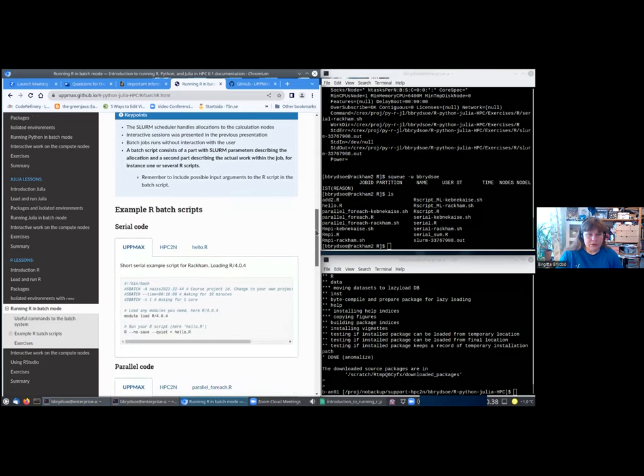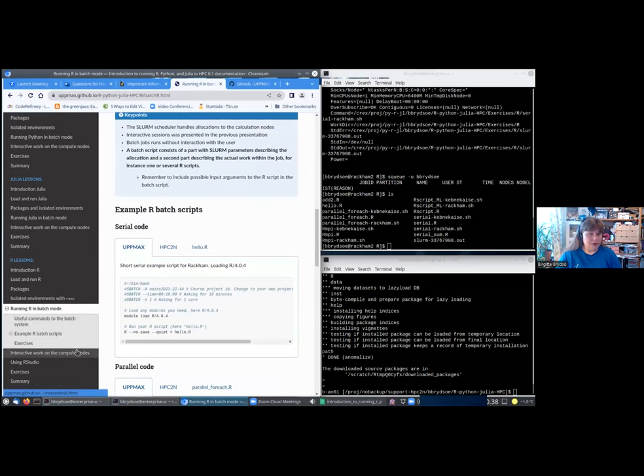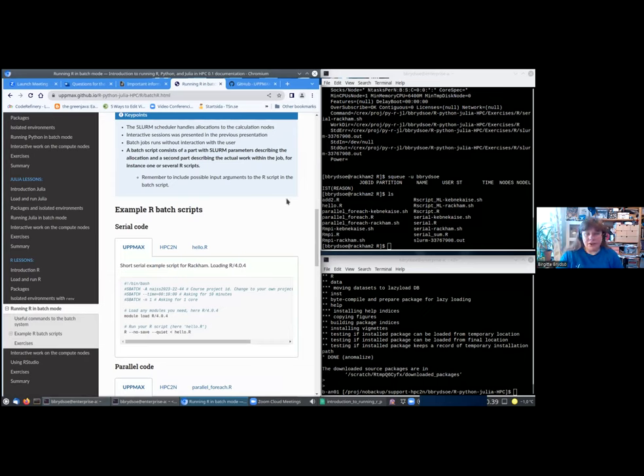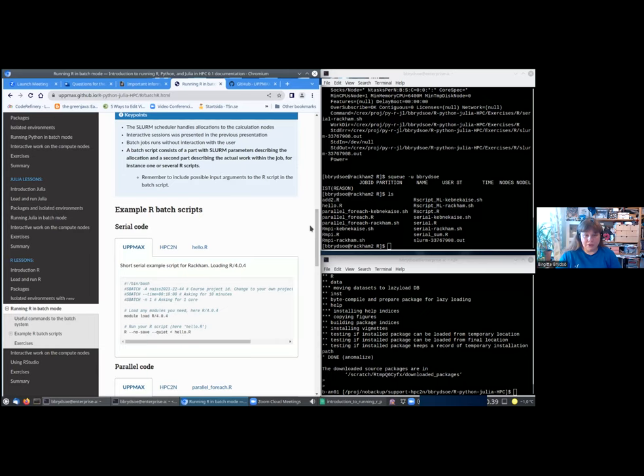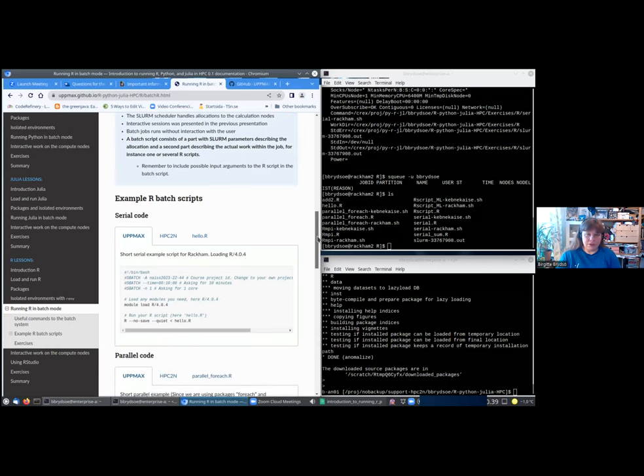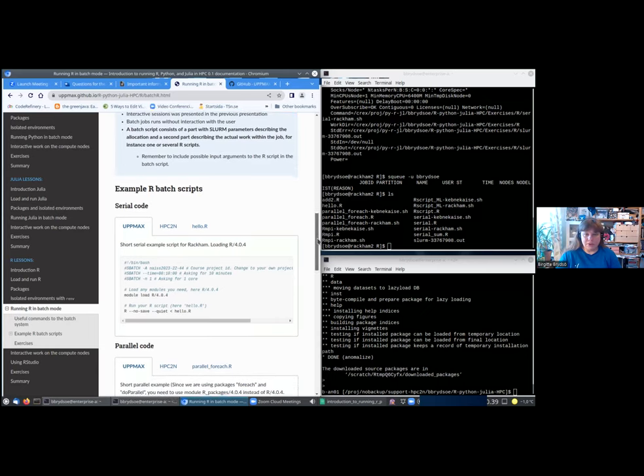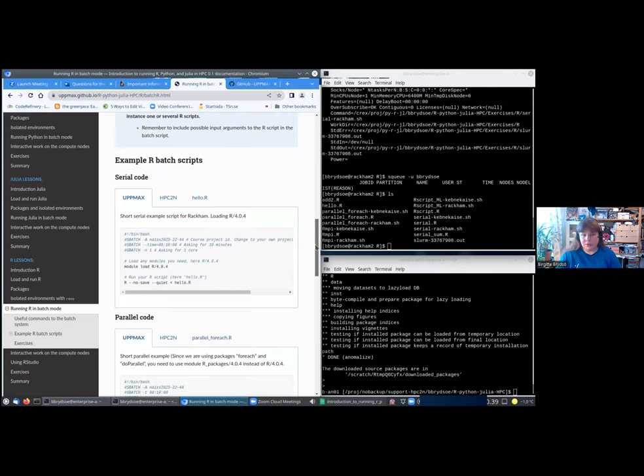The SLURM scheduler handles the allocations. Interactive sessions will be covered later. The batch jobs will run without intervention from you. That means you should make sure that you don't need to give input to it while it's running. It consists of the first part, SLURM parameters describing allocation resources, and the second part describing the work, loading modules and things, and including one or several R scripts. Remember to include any possible input argument to the R scripts in the batch script because you cannot do anything with it when it's running.